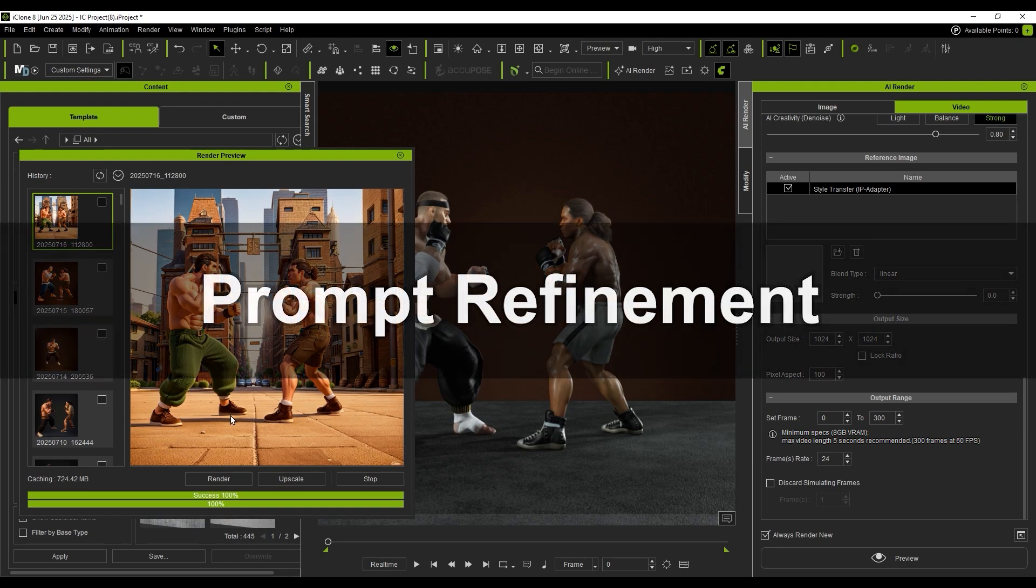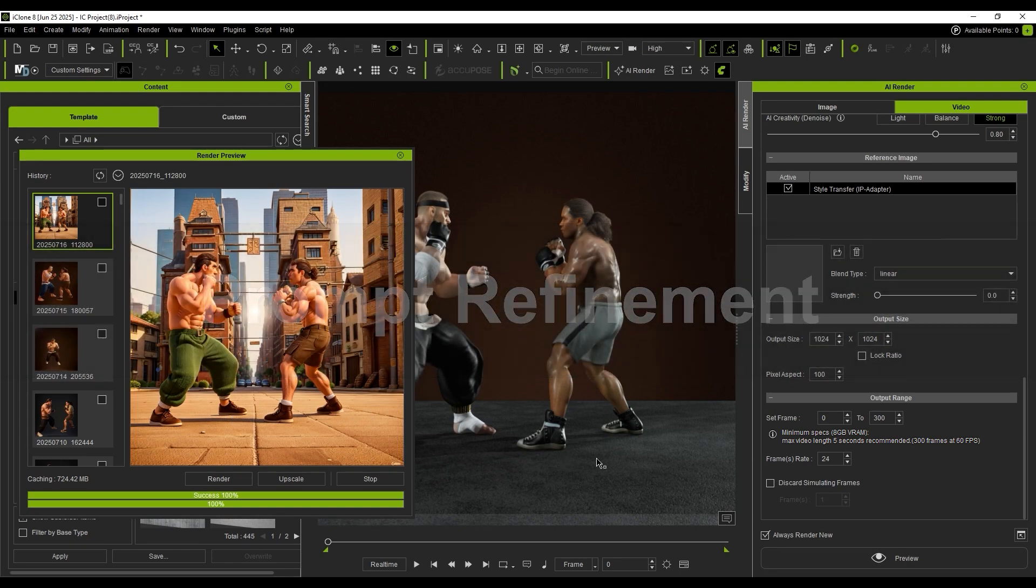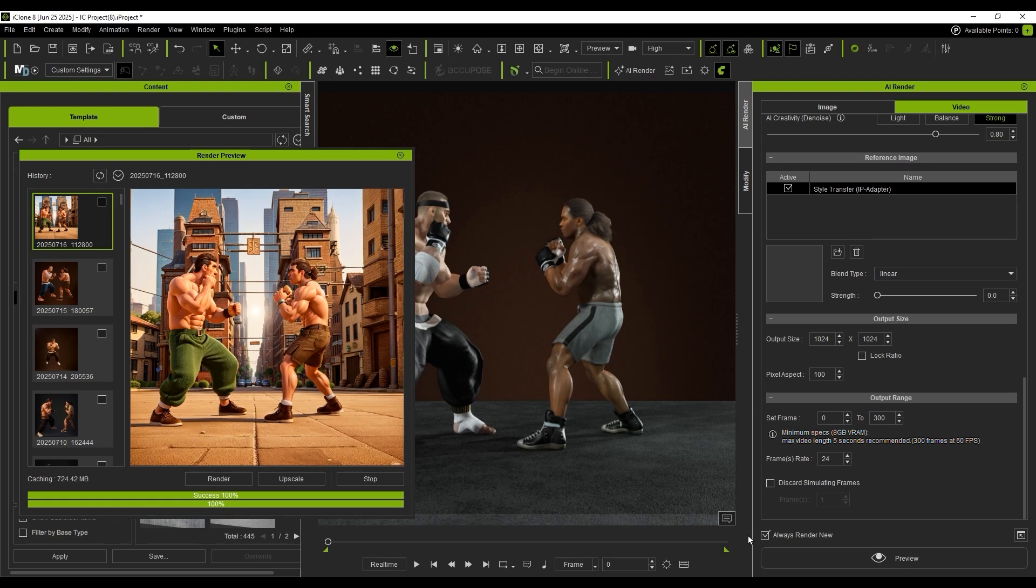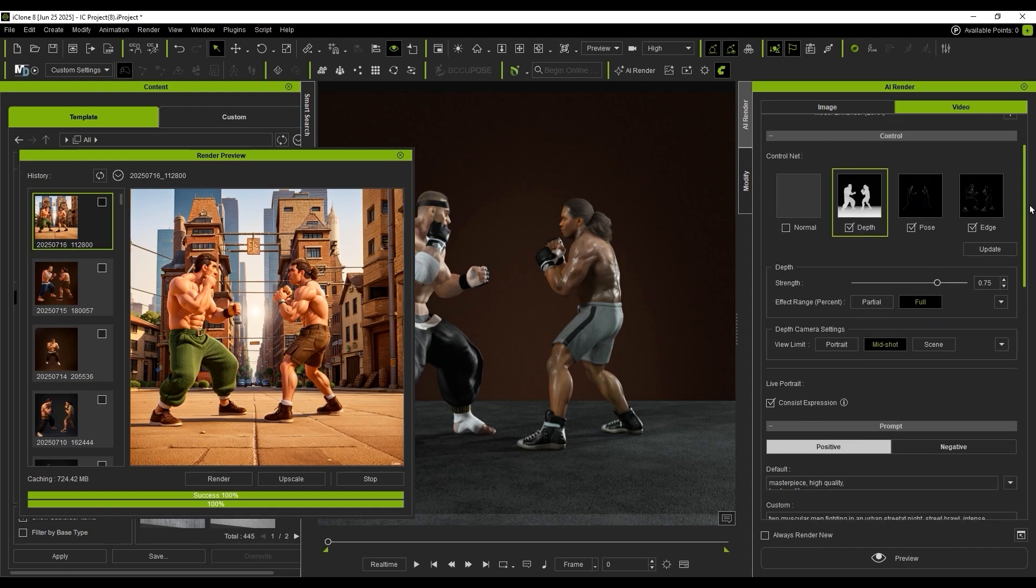Next, let's talk about how to use prompts to fine-tune visual details. I disable Always Render New. As long as I don't change frame count, resolution, or add new Control Nets, the existing ones won't re-render. This significantly speeds up the rendering process.